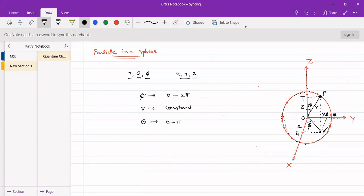Now, when we are solving the Schrödinger equation and pointing out the Hamiltonian, we will need to convert the Cartesian coordinates into polar coordinates - just like we did last time. Last time was easier because it was only a two-dimensional figure. But here we have an extra theta term as well, so we will need to see how we can convert x, y, z coordinates into r, theta, phi coordinates.